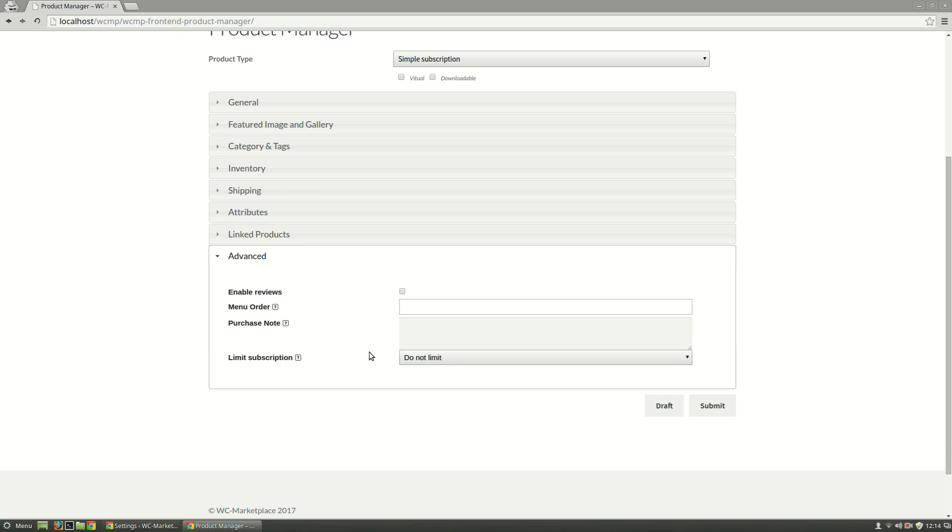After the details have been entered, clicking on Submit will either publish the product or will be queued for admin's approval as per the setting the admin has in the backend, whereas Draft will let the vendor edit the details of the product later at his convenience.